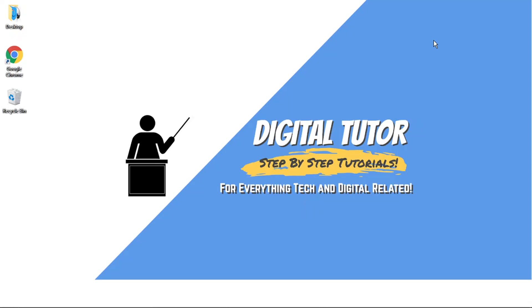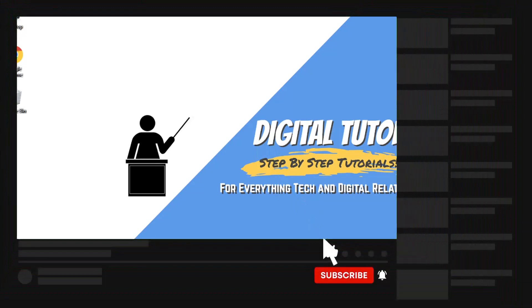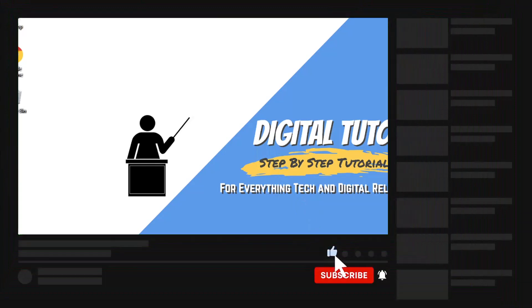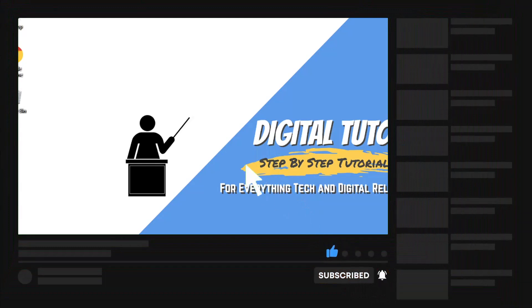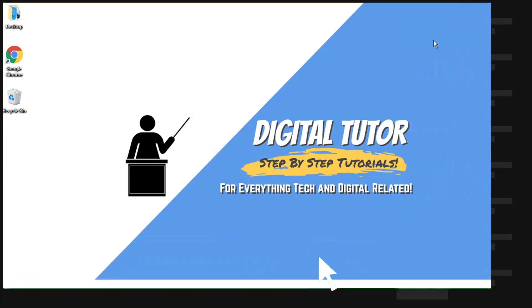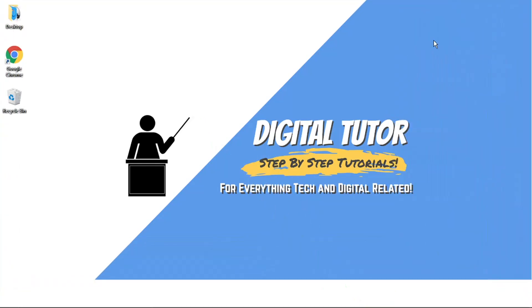Stay tuned to find out how to turn this off. If you find this helpful, please leave a like and drop a comment below. Also, if you're new to the channel, don't forget to hit that subscribe button for more step-by-step tutorials, how-tos, and tips and tricks for everything tech and digital related.